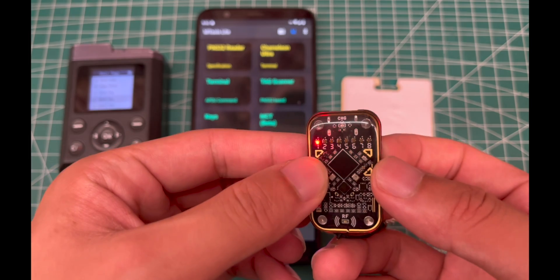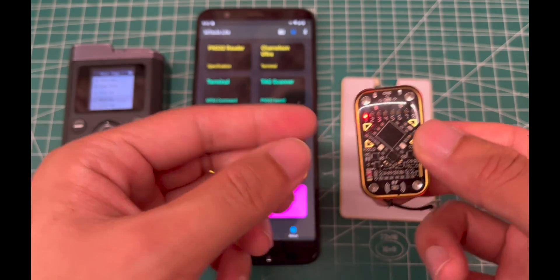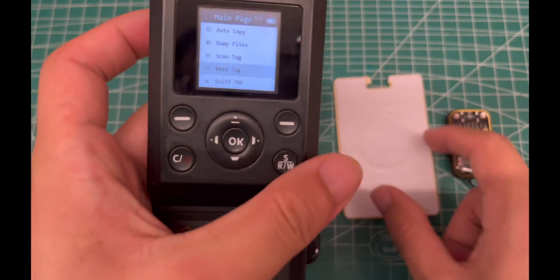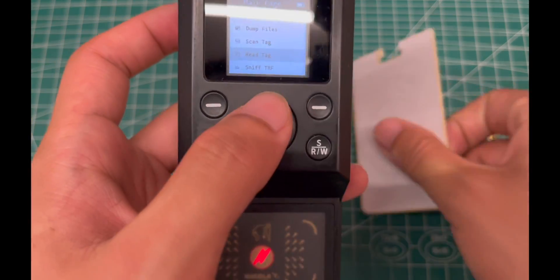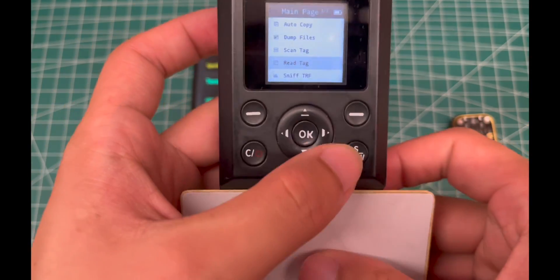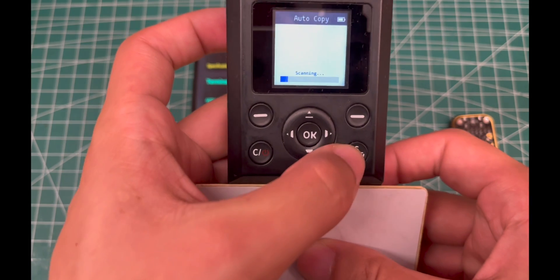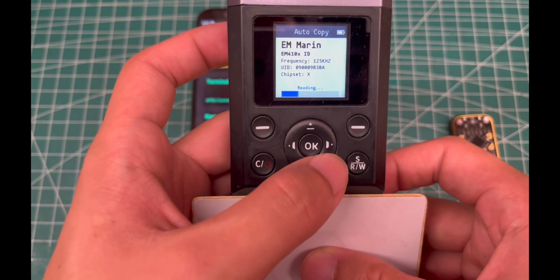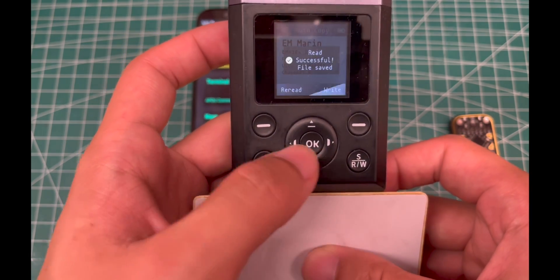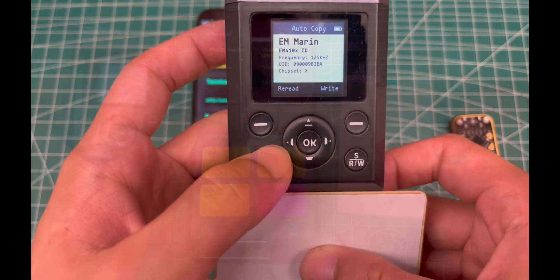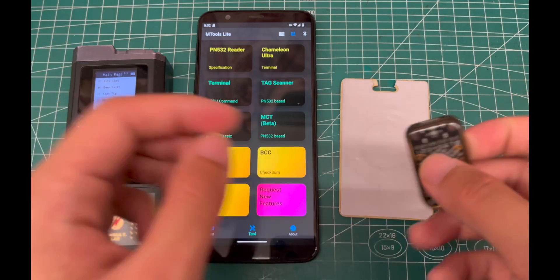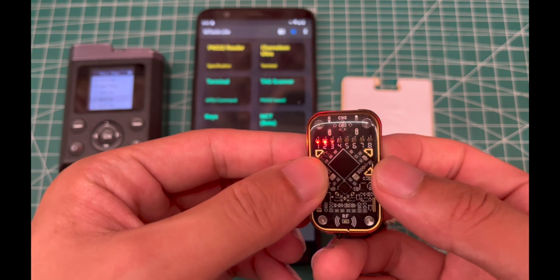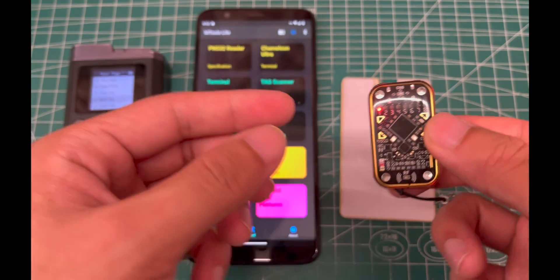Hey guys, here's the quick guide of Chameleon Ultra to read and simulate. First of all, I'm using iCopy Access to identify the original tag type and ID. Then power on the Chameleon Ultra device and click the Bluetooth icon.